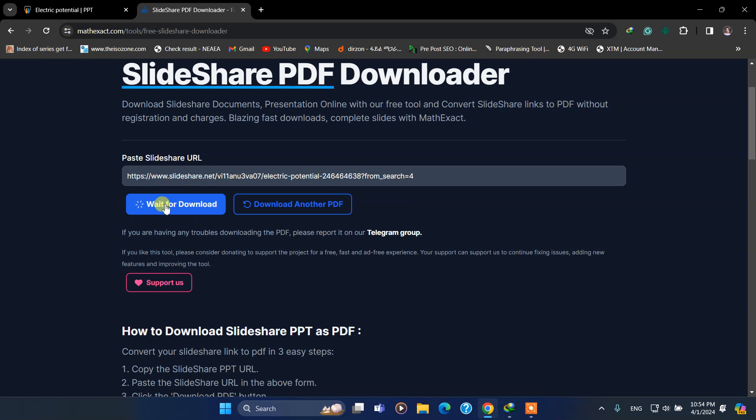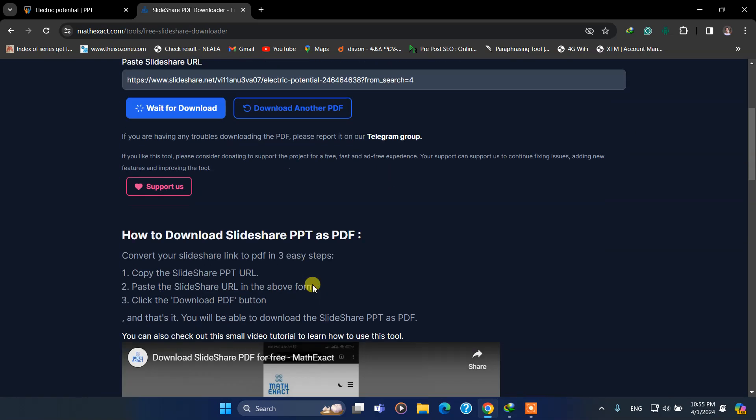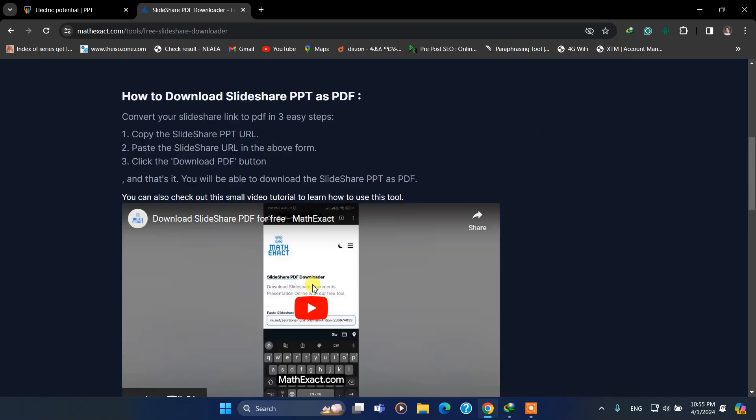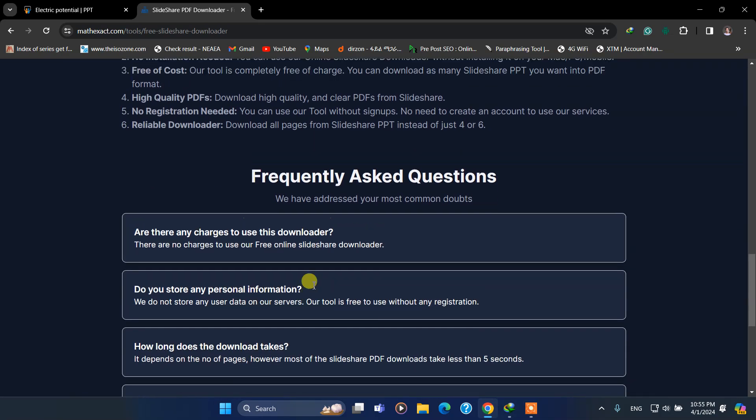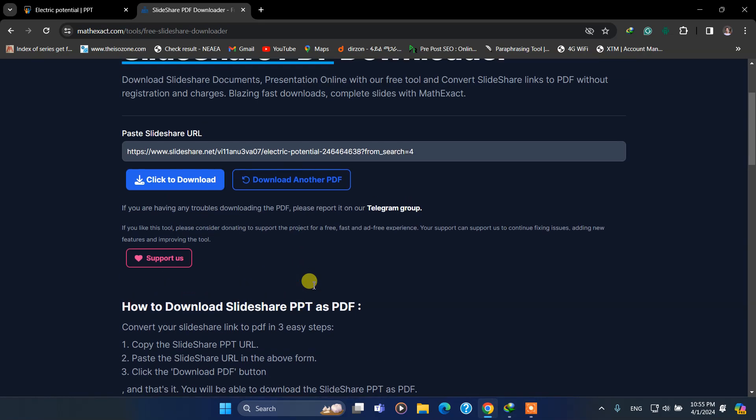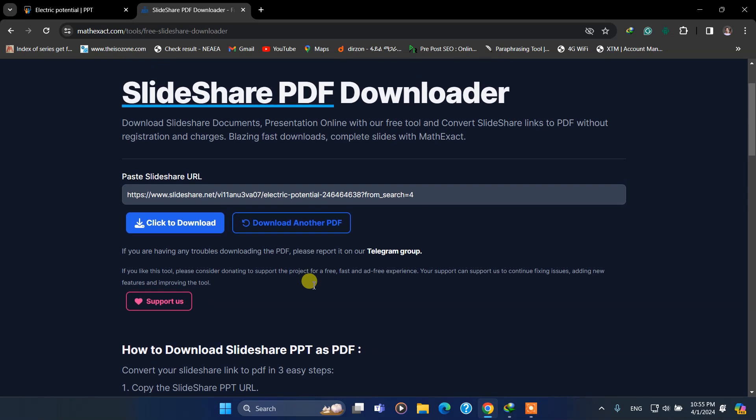So wait for the download. I will put the link in the description below.